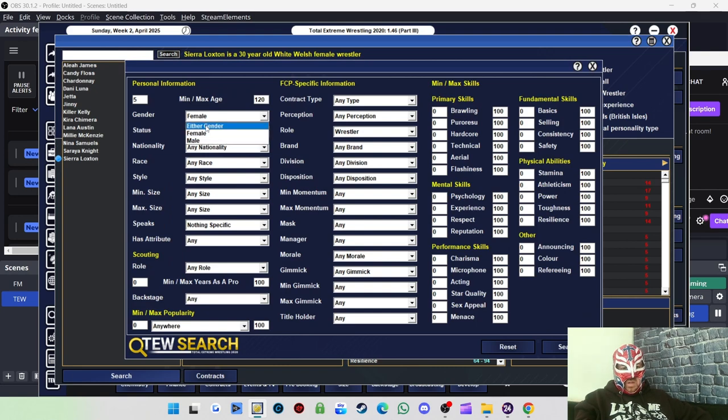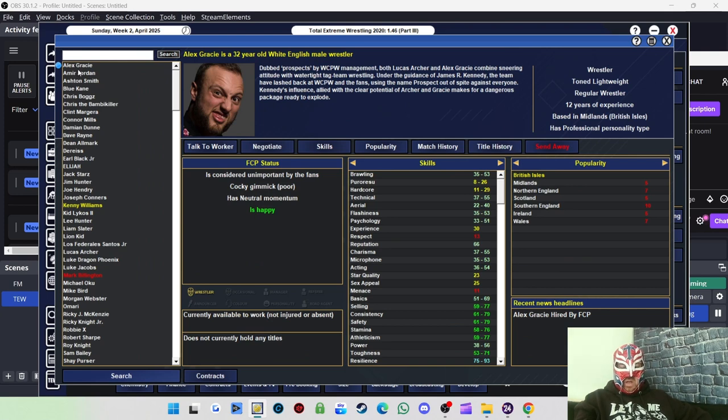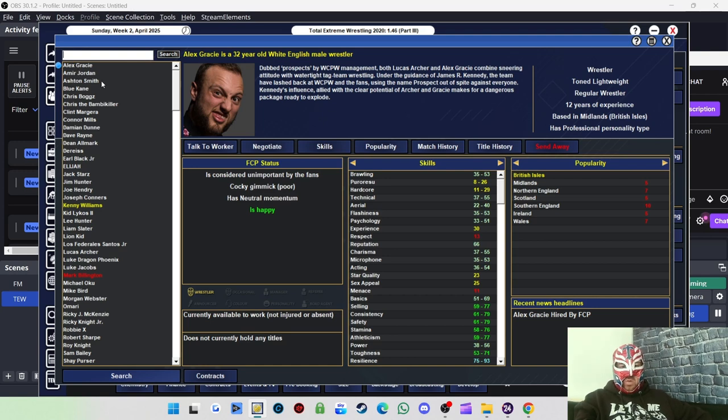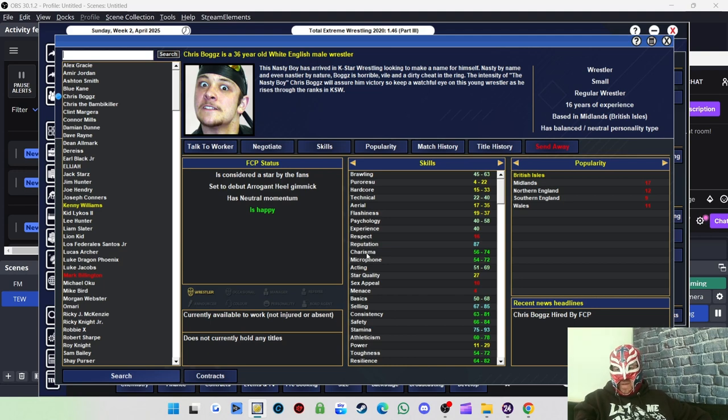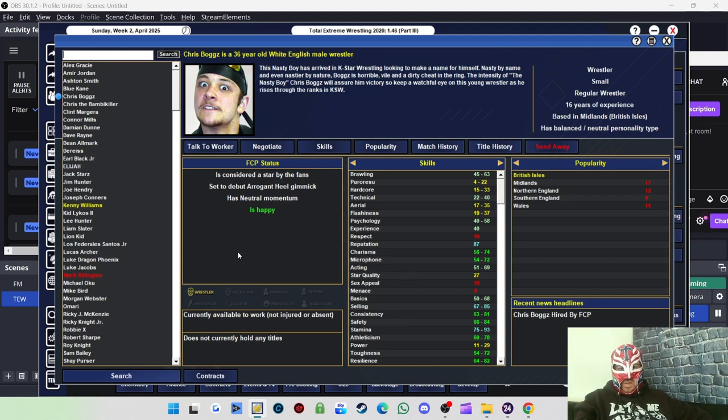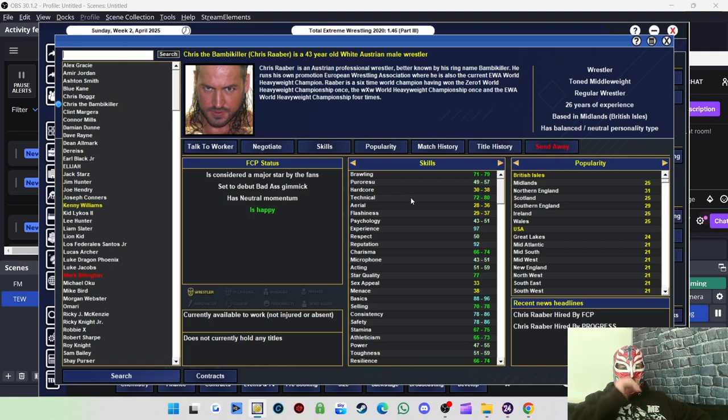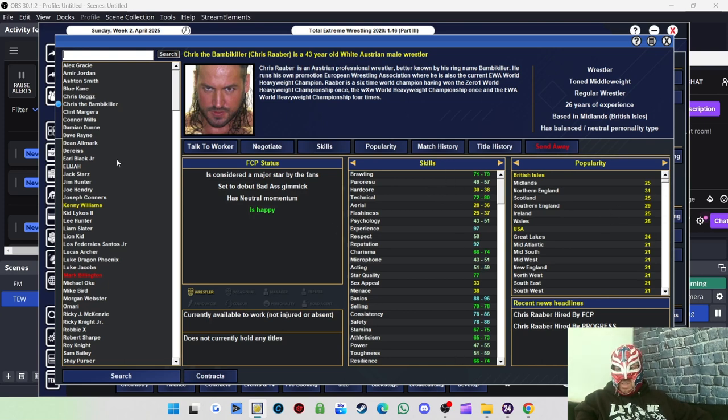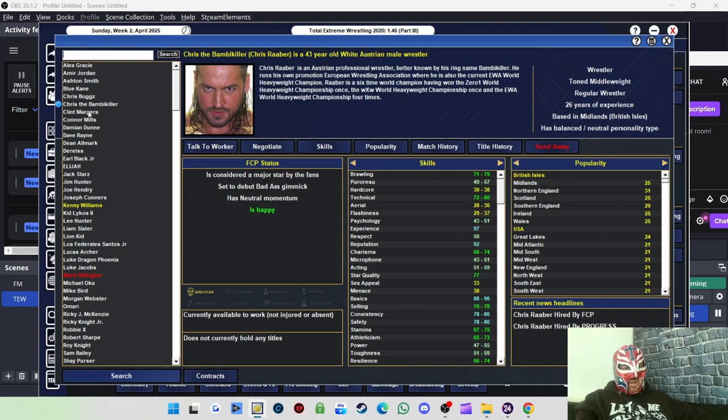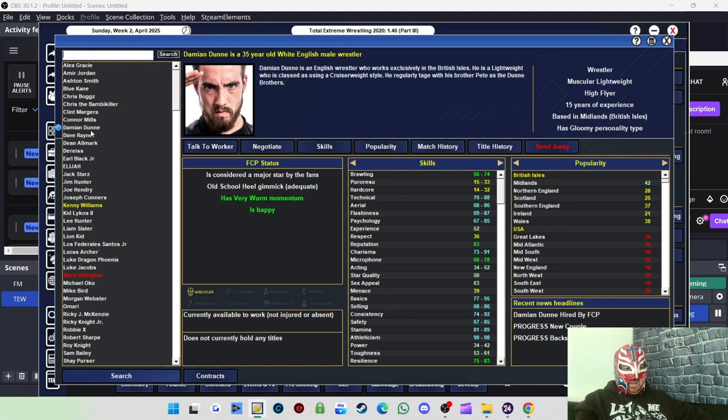And then on the male side, I've signed a few tag teams. The first tag team is Alex Gracie and Lucas Archer. I've called them The Movement for now. I need to Google it and find out what their real tag team name is. I signed Chris Boggs because I used to have a friend called Chris Boggs, so it made me laugh. But he's also got good charisma and microphone, so it's worth getting him in.